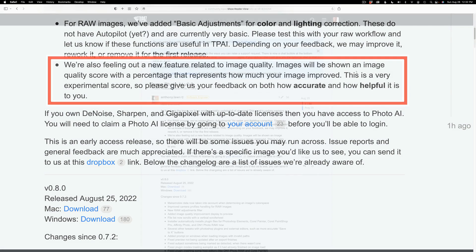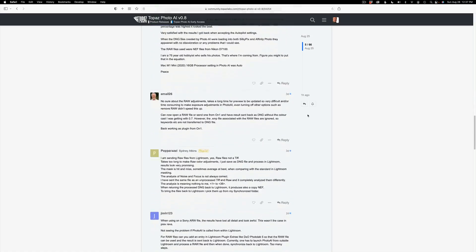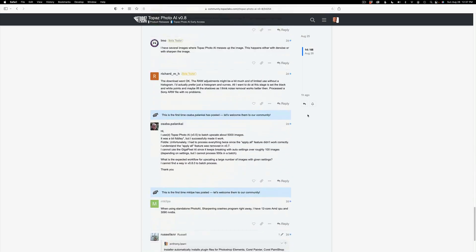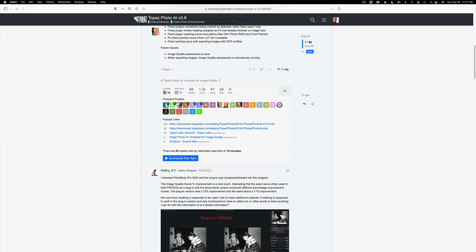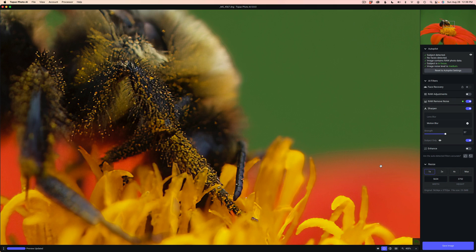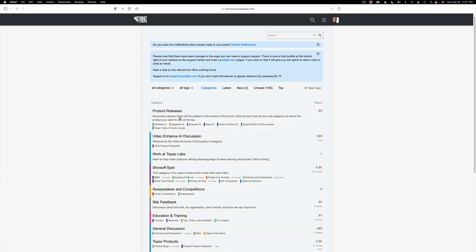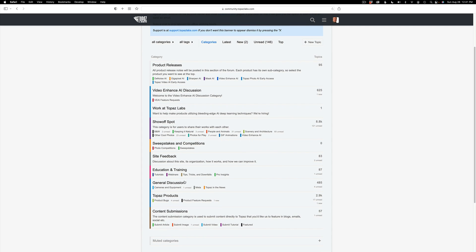Let Topaz know what you think. This page is linked in the description below. Log into your Topaz account and you'll be able to reply and see what other Topaz users are saying about this version. Click reply and give them your feedback — this is how they make this product better. We are the users and we have things we want and things we don't like, and they need to know that. I'll also link you to the community forum where you can get all kinds of information on product releases, discussions, education, and general discussions.